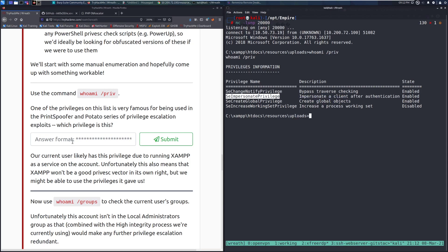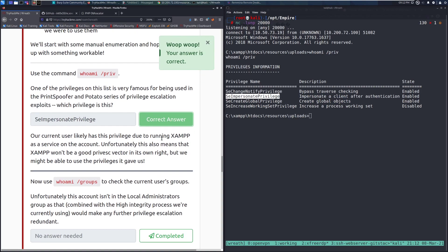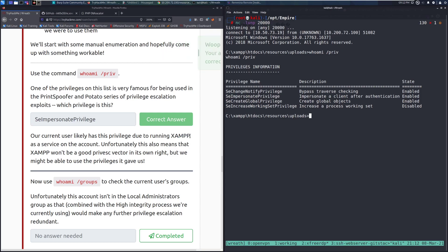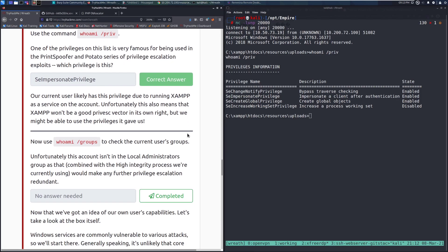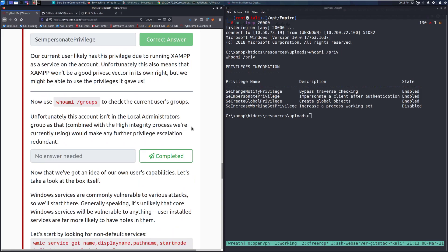This is a wonderful family of exploits that I highly recommend playing around with. But they are just a recent, as of the time of recording, series of issues in Windows that just haven't really been handled properly, leading to a large number of exploits making privilege escalation on Windows very fun right now. Our current user likely has this privilege due to running the XAMPP service as a service on the account. Unfortunately, this also means that XAMPP won't be a good privesc vector in its own right, but we might be able to use the privileges it gave us.